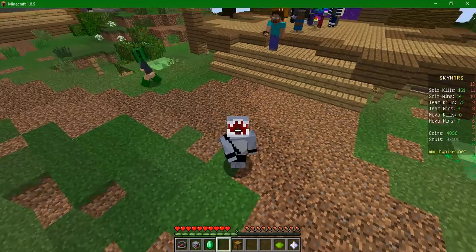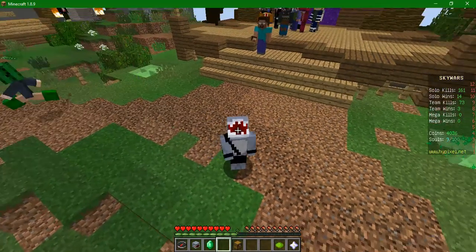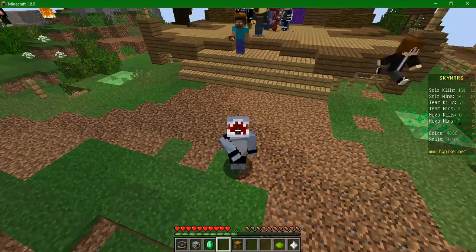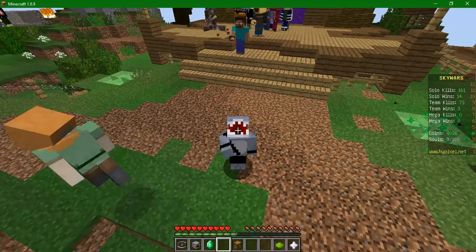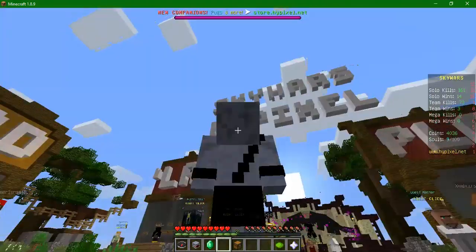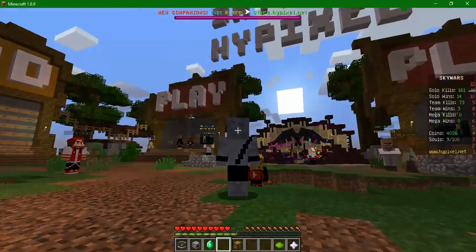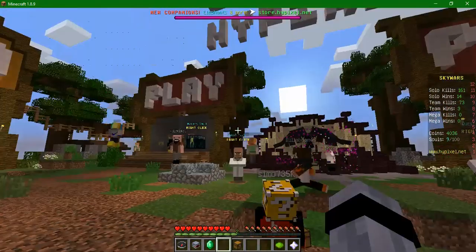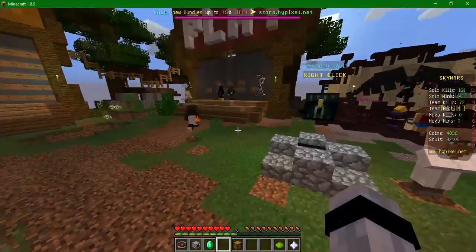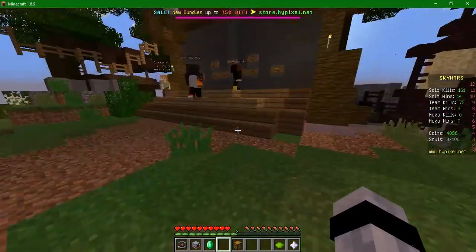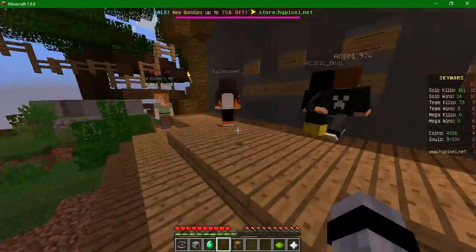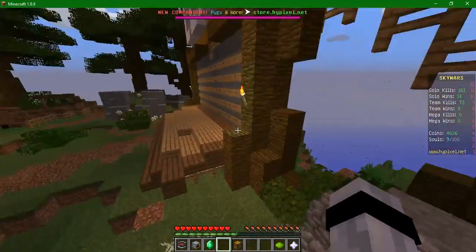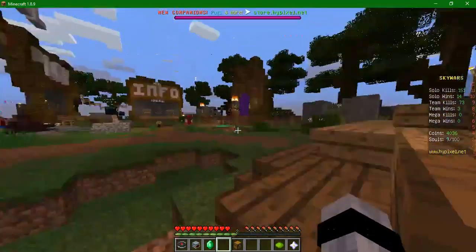Hey guys, it's me, SharkMadeDev, and I'm just doing a short video here to show you my skin. As you all know, I am a shark. SharkMadeDev, get the point?